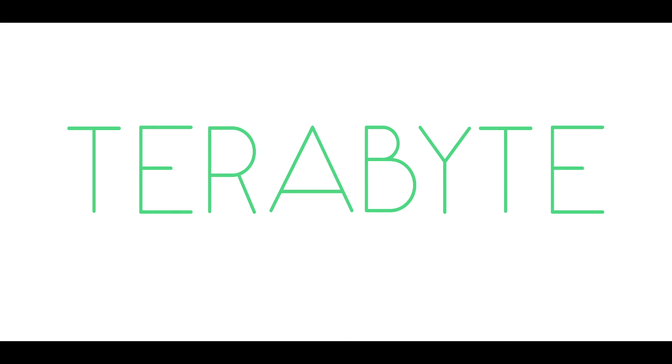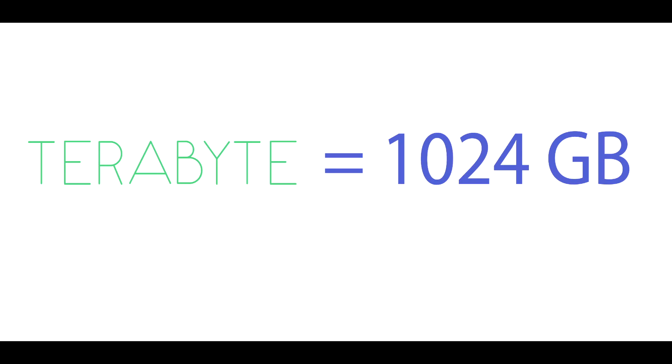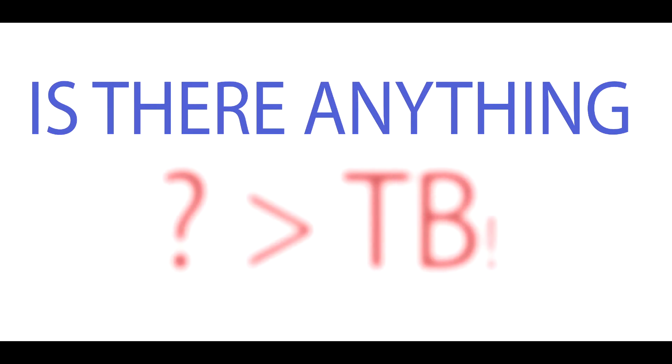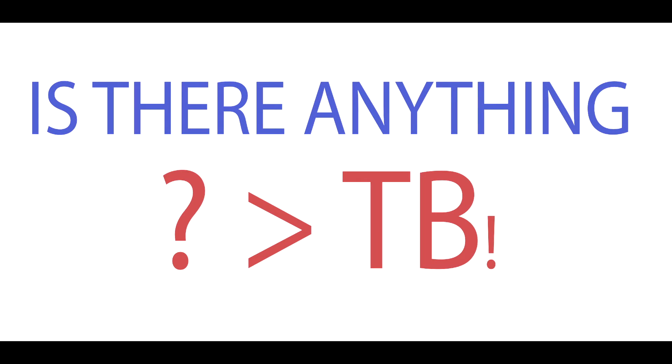As we all already know, terabyte is huge, measuring at 1024 gigabytes, it's not small. We already have thumb drives and hard drives of terabyte. Hey YouTube, Rishi here, and is there anything out that is bigger than a terabyte?